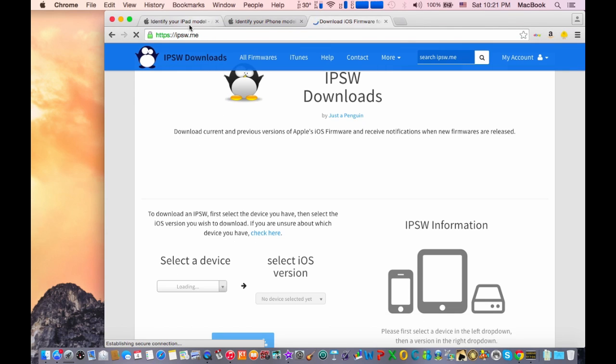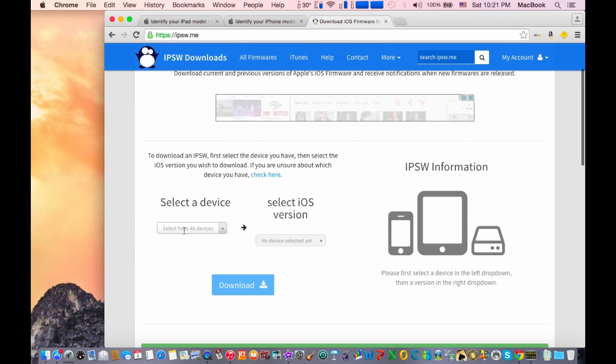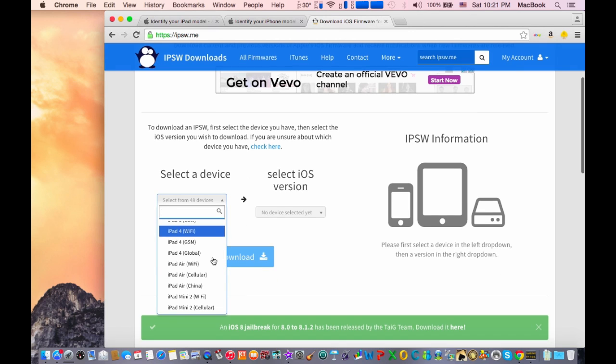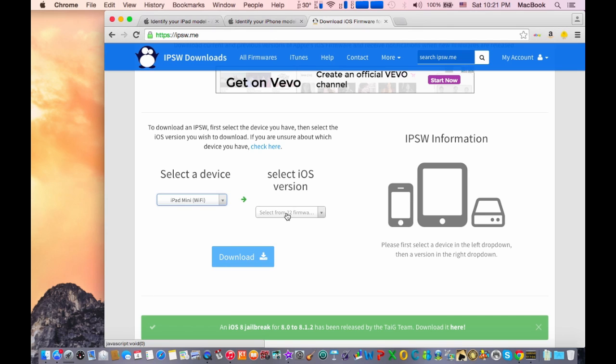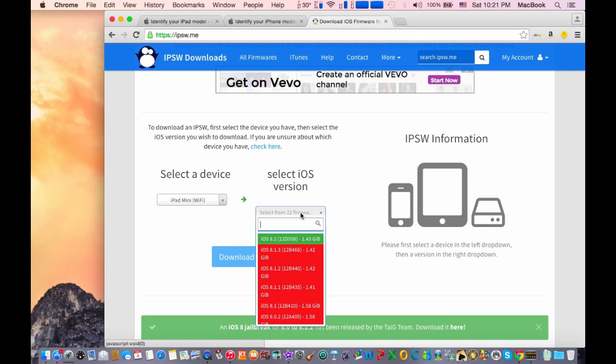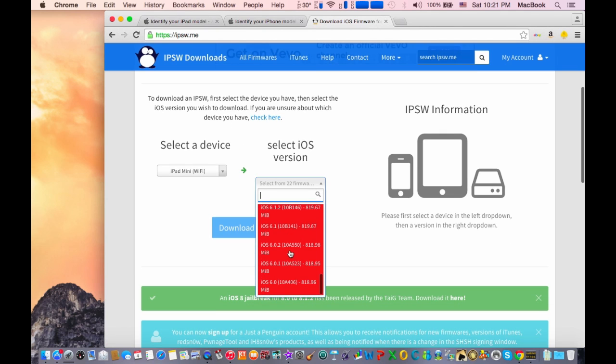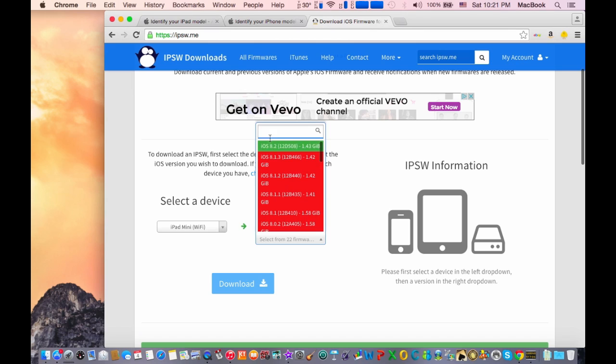After you've gone to the website, you need to select the device that you have. So I have an iPad mini WiFi version. Here it says select iOS version, and this iOS 8.2 is actually green, which means it's downgradable.